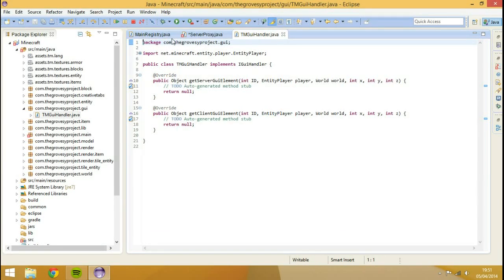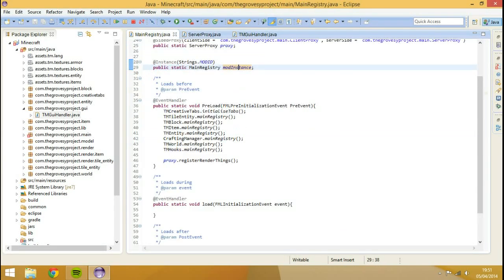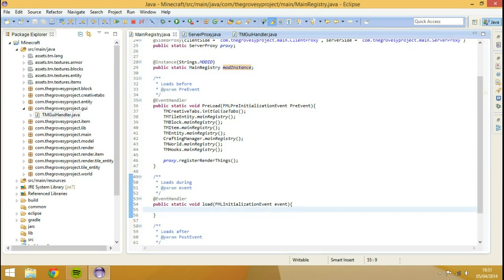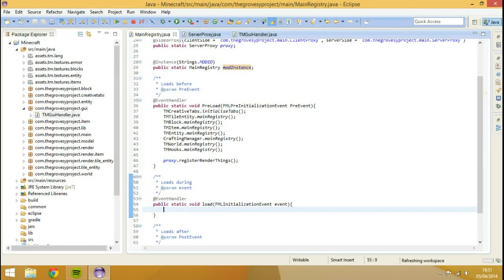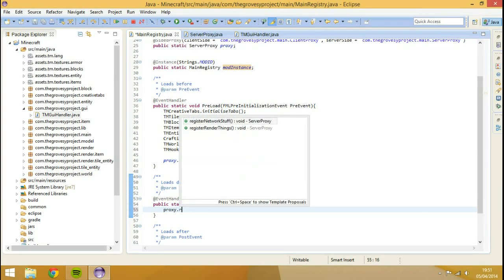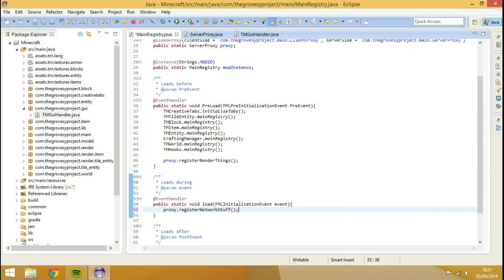Now before I explain any of this to you, I'm actually going to go into my main registry. Inside of the load method, which is basically once the game is starting running, during the game, we're just going to go proxy dot register network stuff.